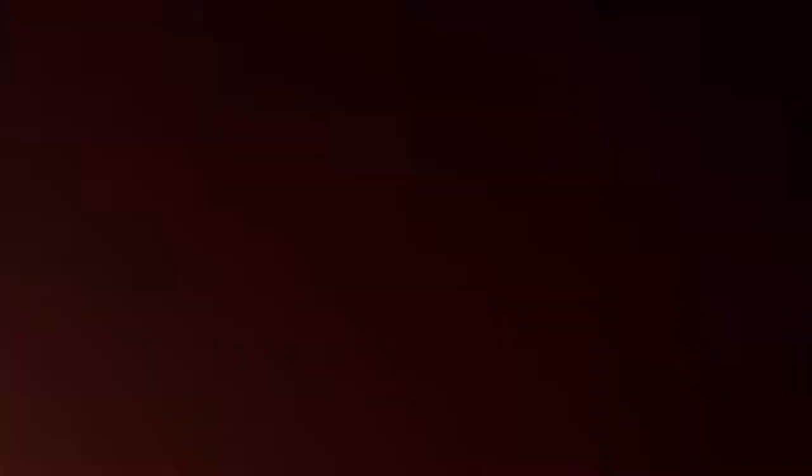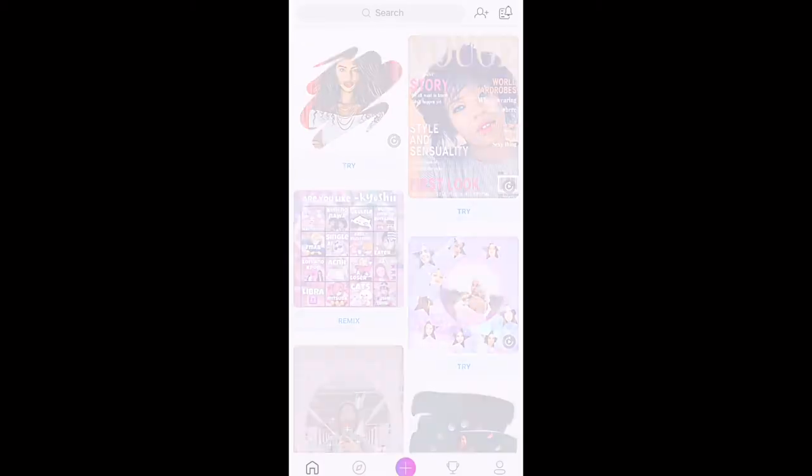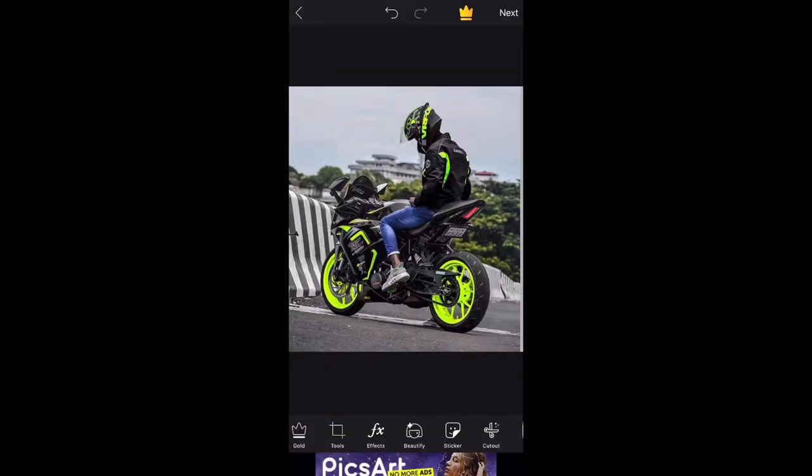Now we are going to edit. We use the application. One is the snap and one is Pixart. We have to use picture-in-picture with Pixart. We will edit and see how you edit. Now we will edit the picture with the bike.